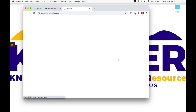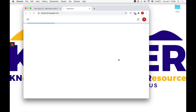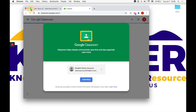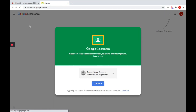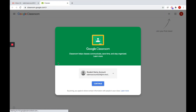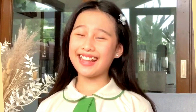Using the MC student email address you just activated, you can now access the many features and apps of the G Suite for Education, including Google Classroom. And that's how easy it is to use your G Suite account.